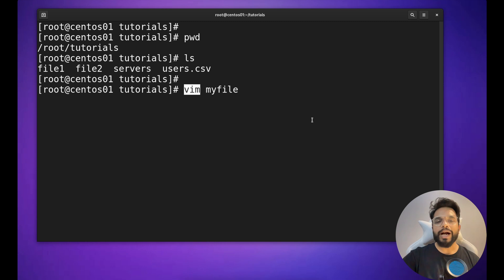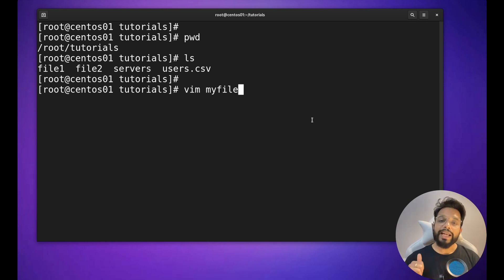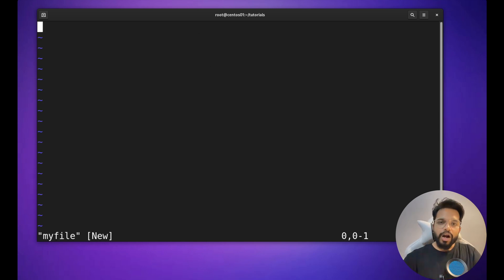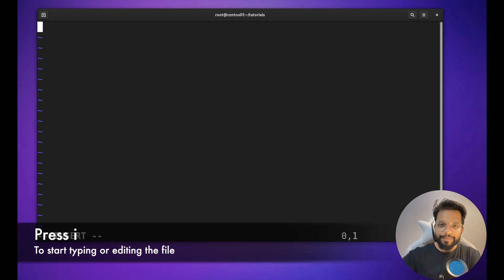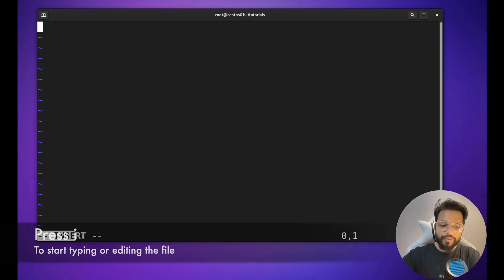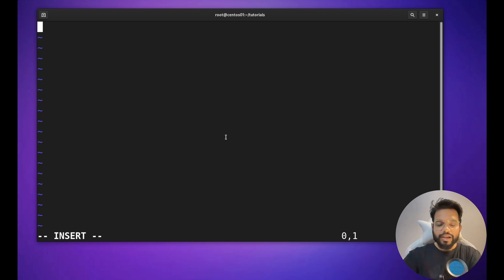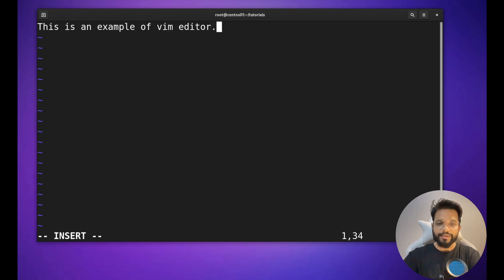Vim editor is by default available in most Linux distributions. In case it is not, you can easily install it, or you can simply use the vi editor. Vim is the advanced version, which is why we are covering it. To create a new file named 'myfile', just type vim and then myfile. You are now inside the vim editor. Press i to enter insert mode — you can see 'INSERT' at the bottom of the console.